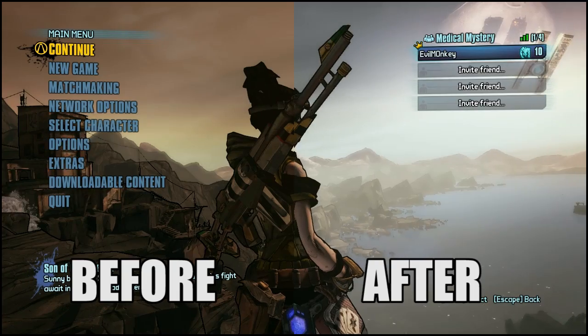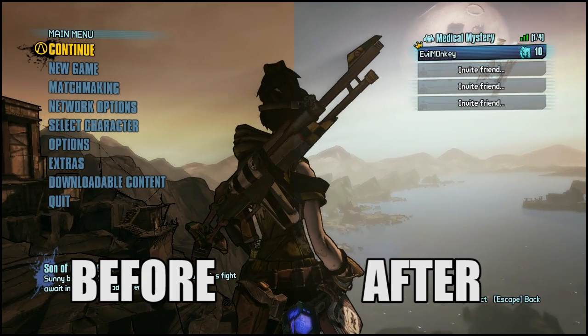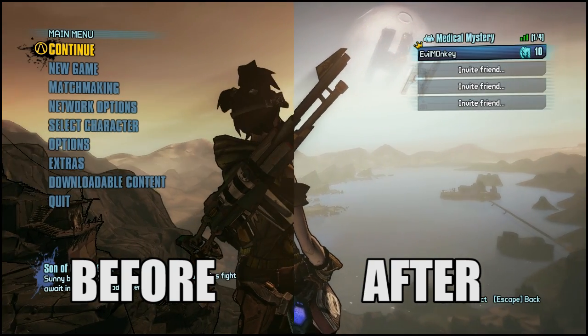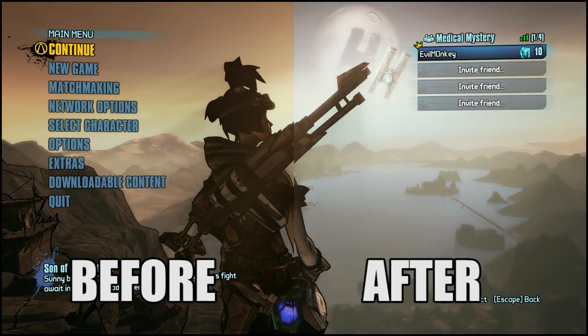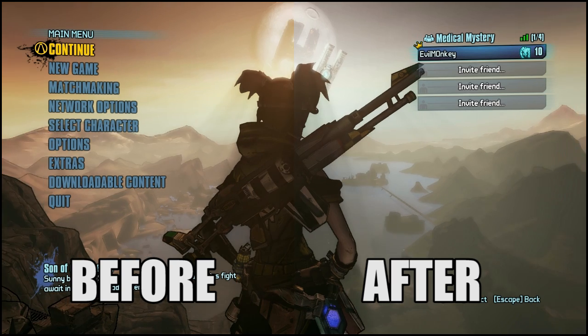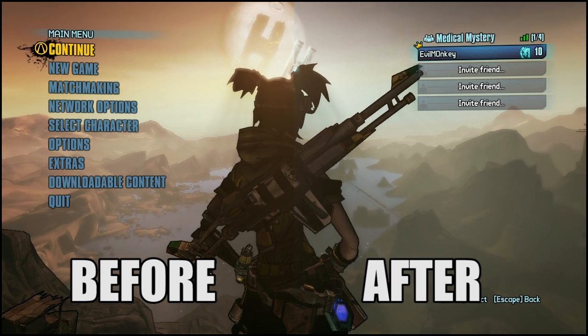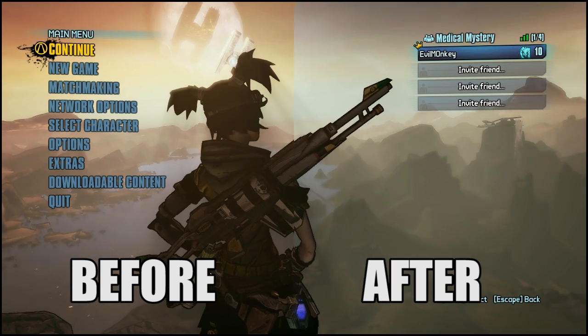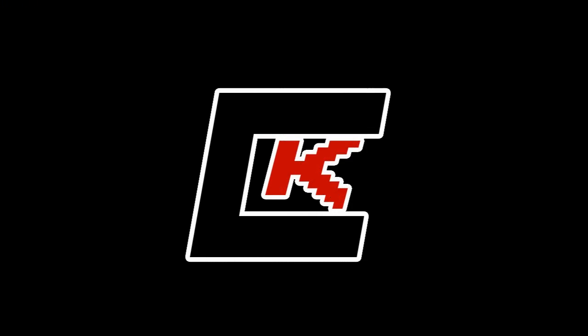If this video helped you, leave a like to help other people find this video and feel free to share it with anyone experiencing this problem. This fix is known to work with some XCOM games too. Thank you for watching and have a great day.